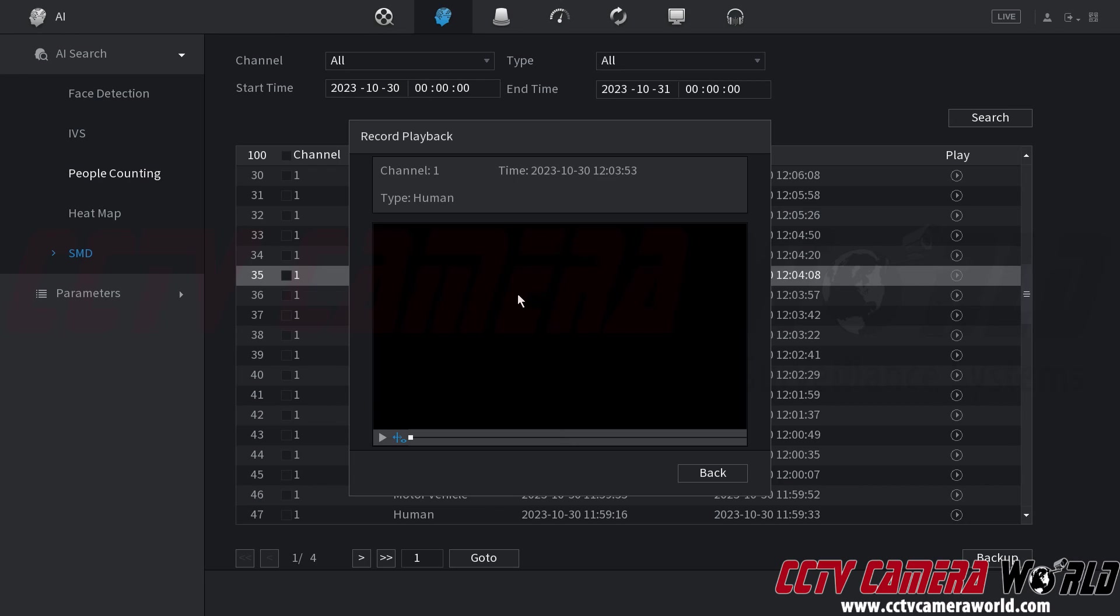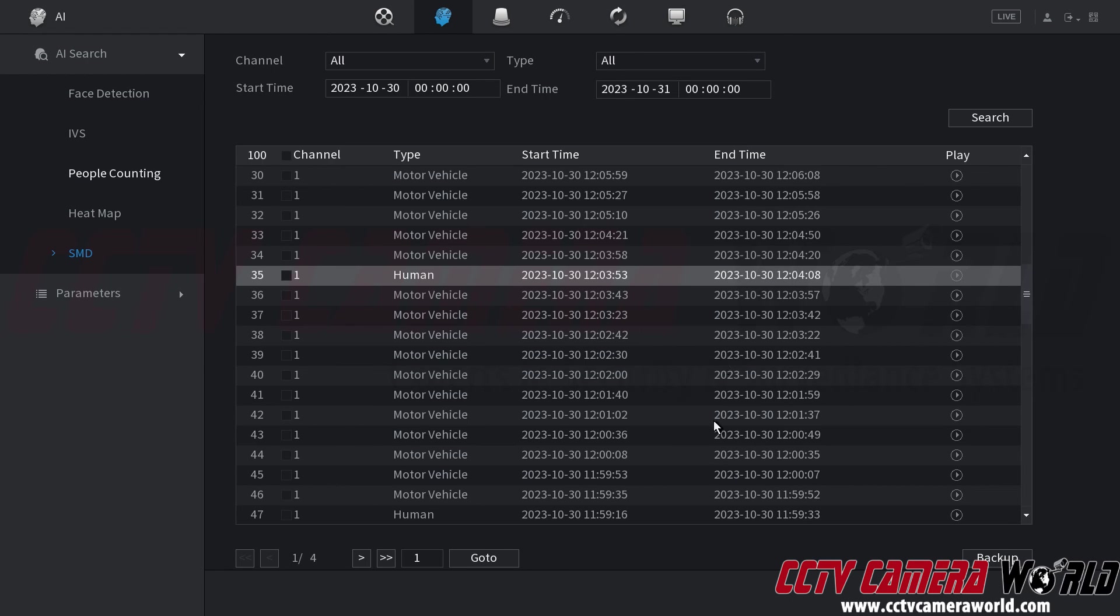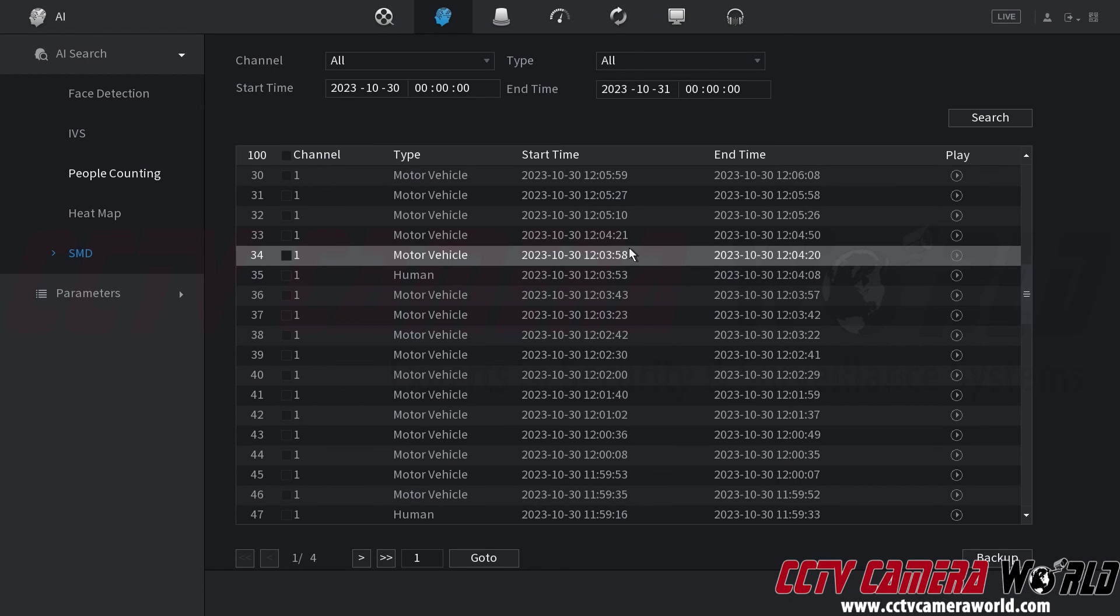So that green rectangle that you saw around those two objects was the smart motion detection algorithm detecting that a human was present which I got this event from and then it also detected that that car was present which you'll see that this event here at 3 minutes and 58 seconds to 4 minutes and 20 seconds was also that vehicle that was detected.